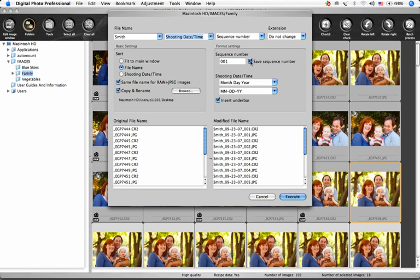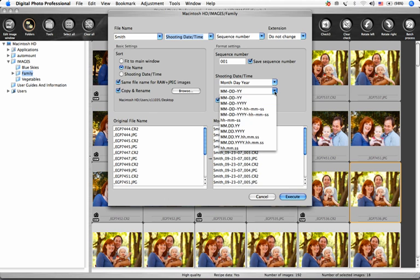These next drop-down menus allow you to choose the date and or the time and how they appear in the file name.